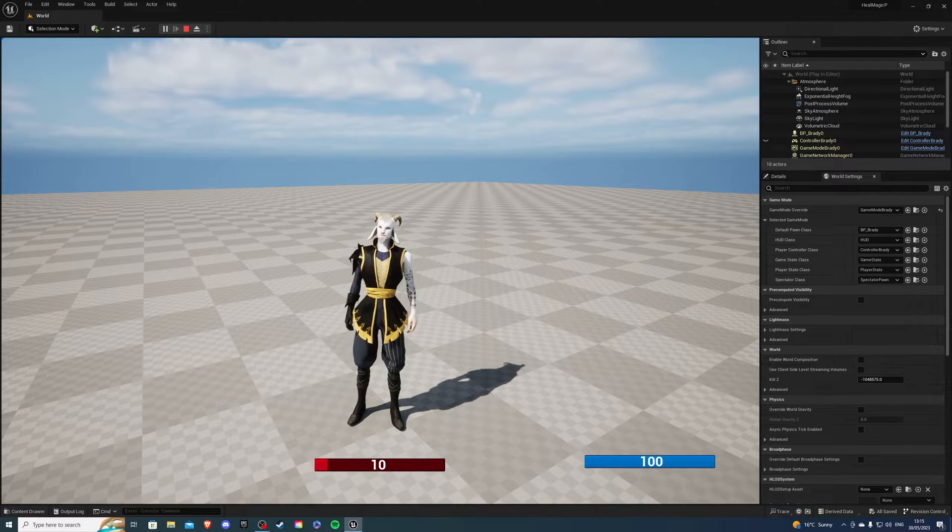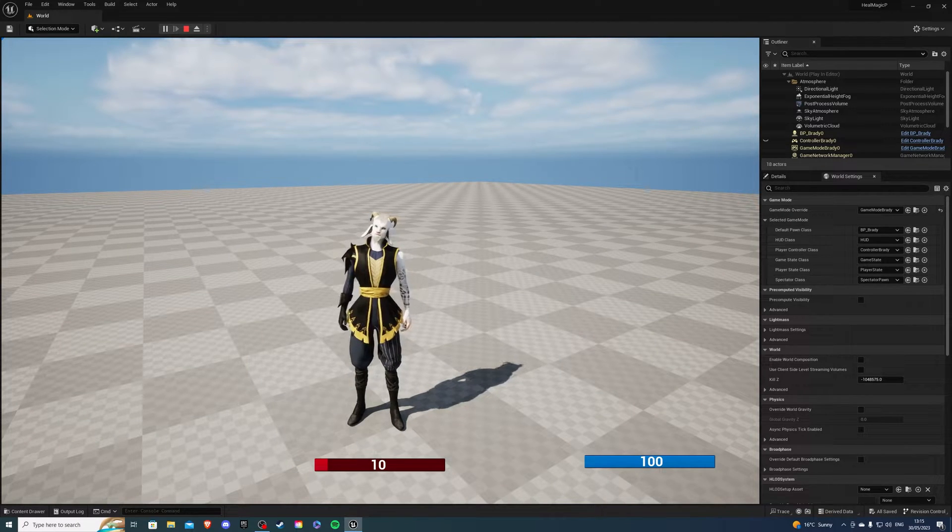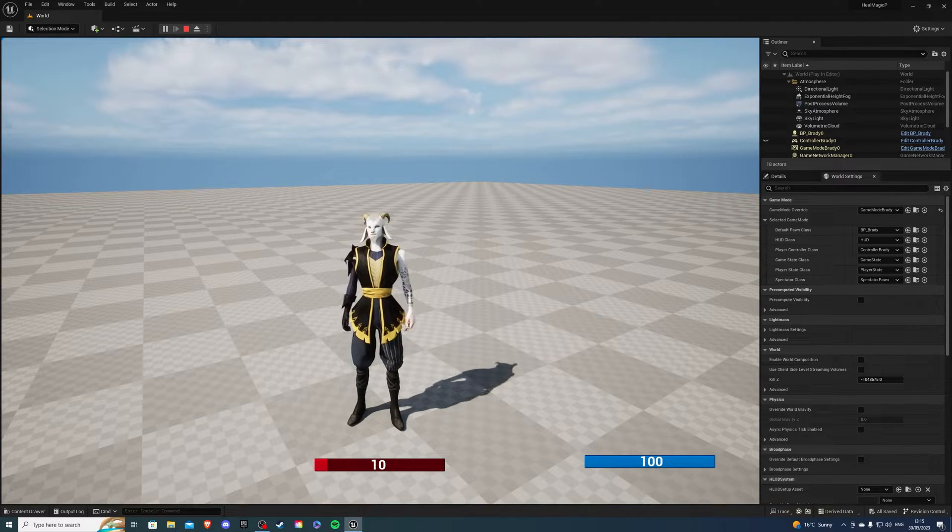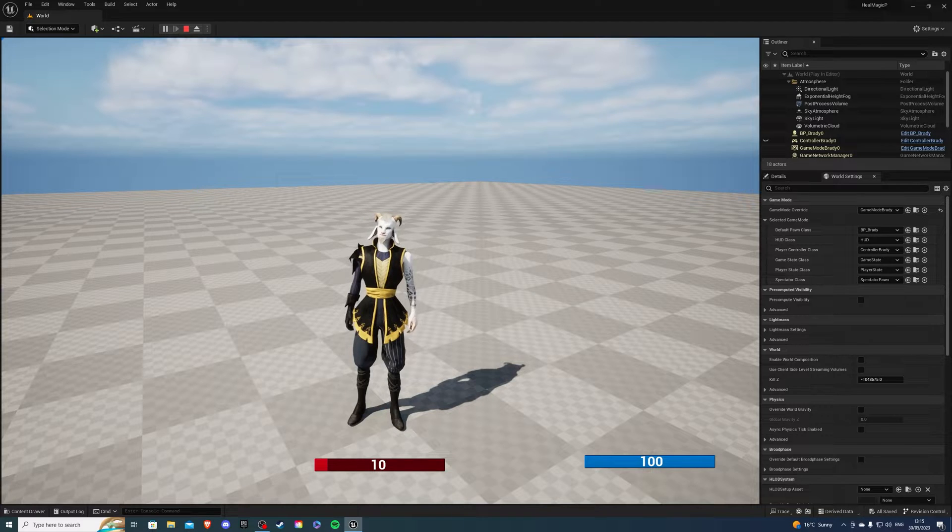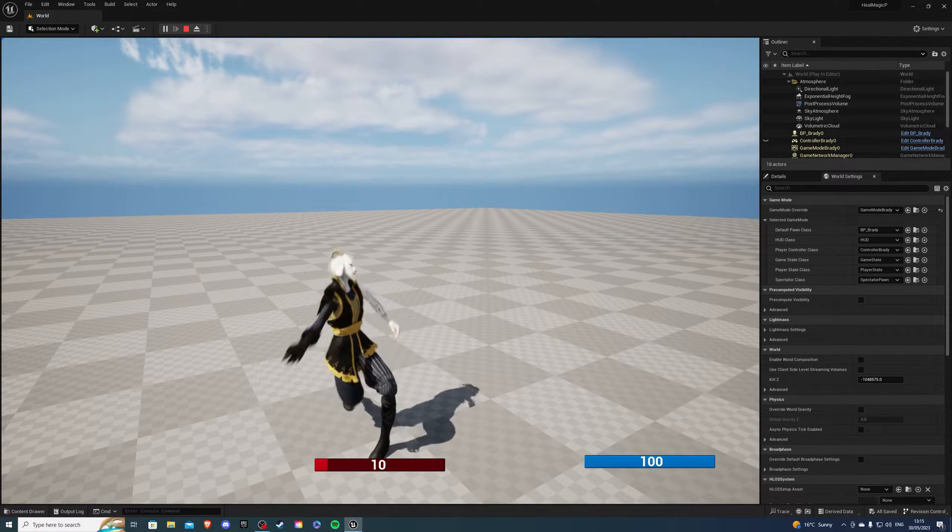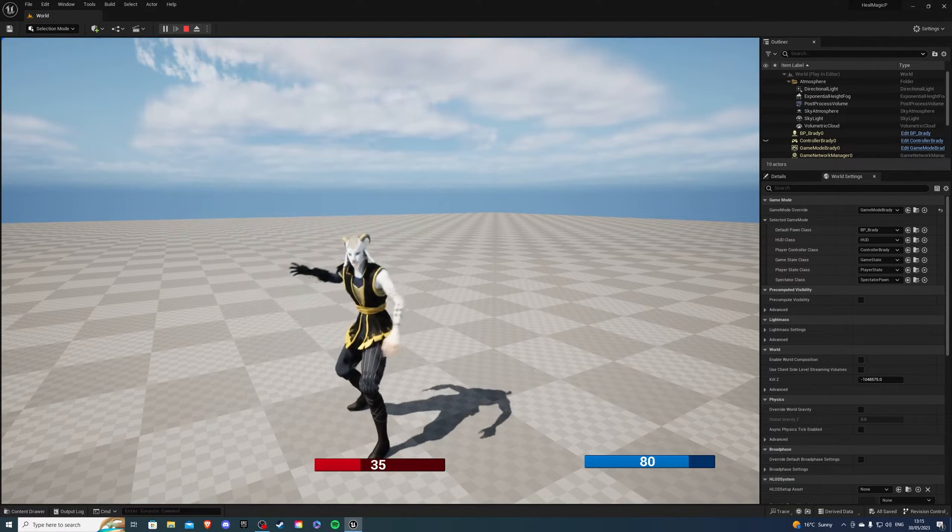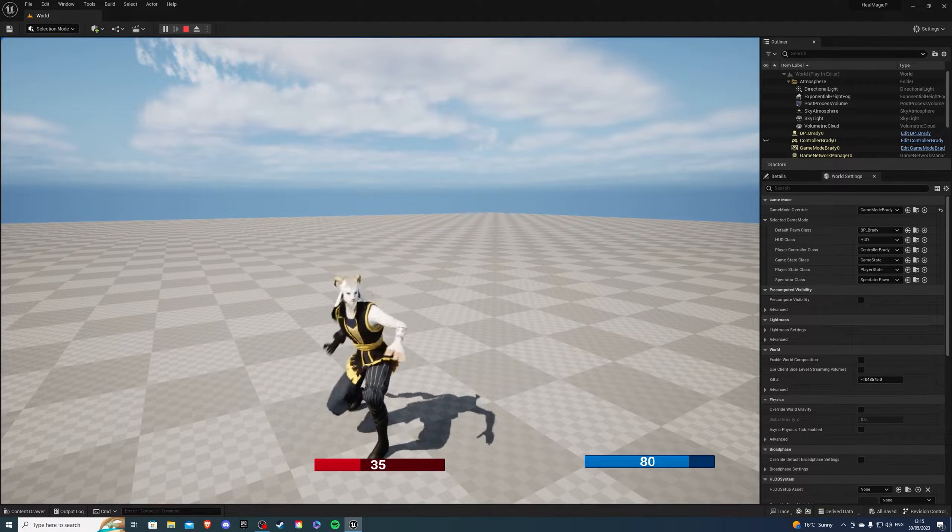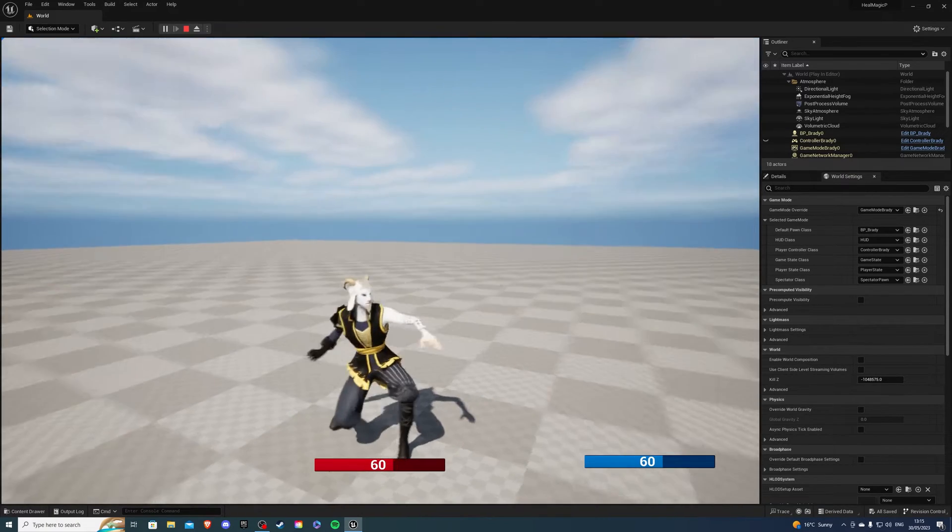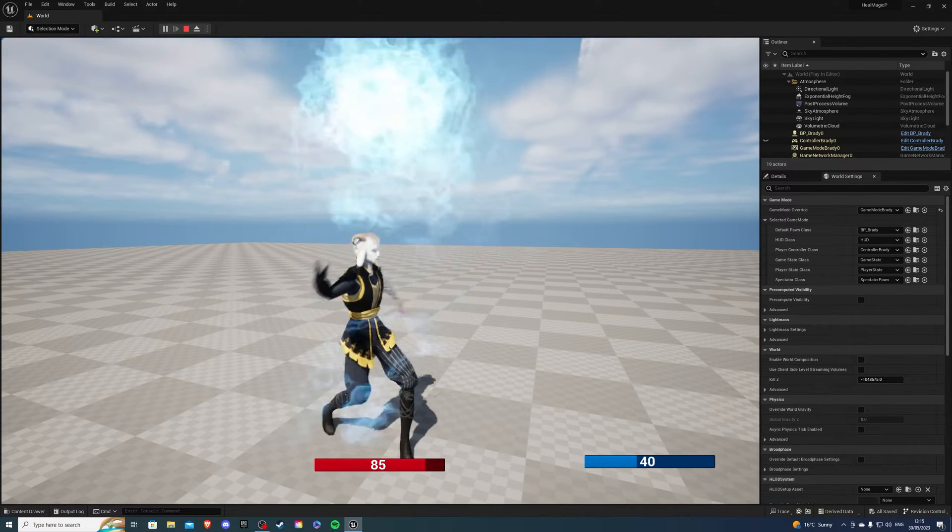Hey there, I'm your host Lesawi and in today's video I'll show you how to create a healing spell. So it's going to look something like this. Your character will be able to cast a spell and heal some health points. So let's begin.